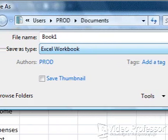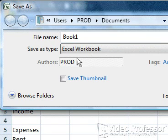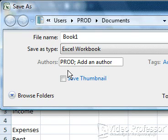Click to the right of the Authors field to open the Add an Author option. This field will identify us as the author of this document. This is especially important if we plan to collaborate or share our documents with others.